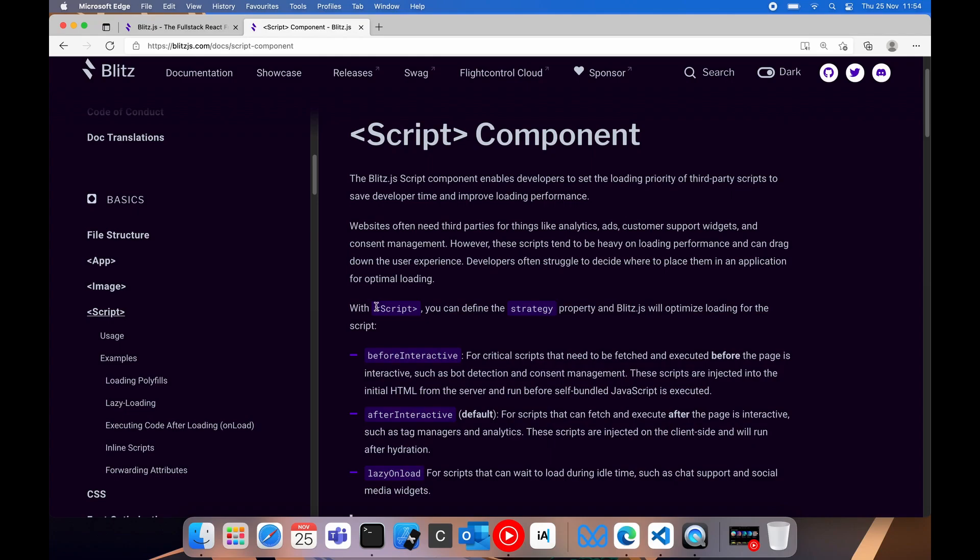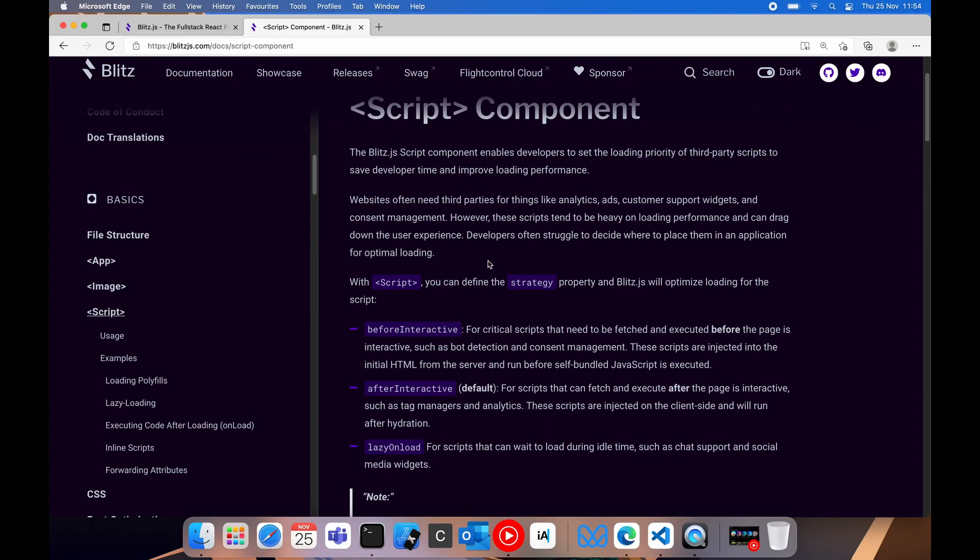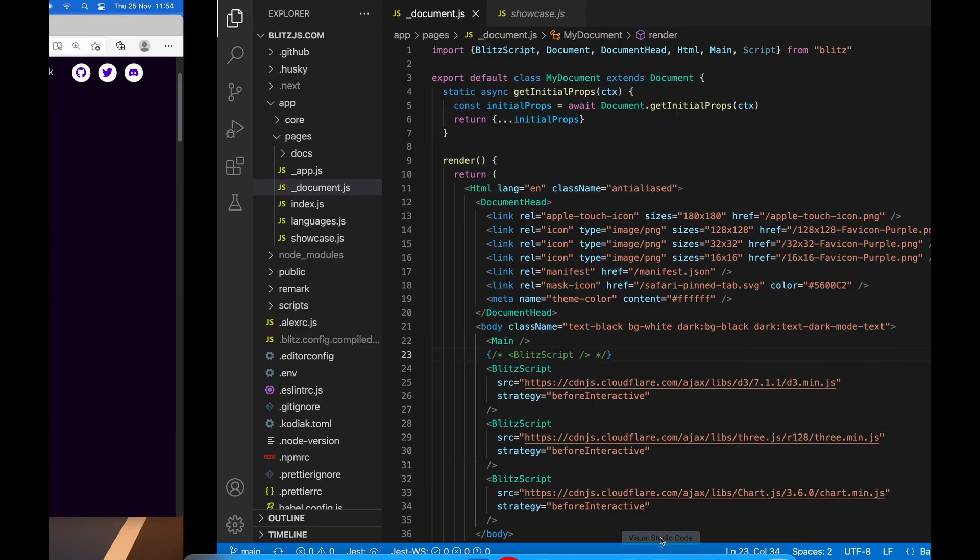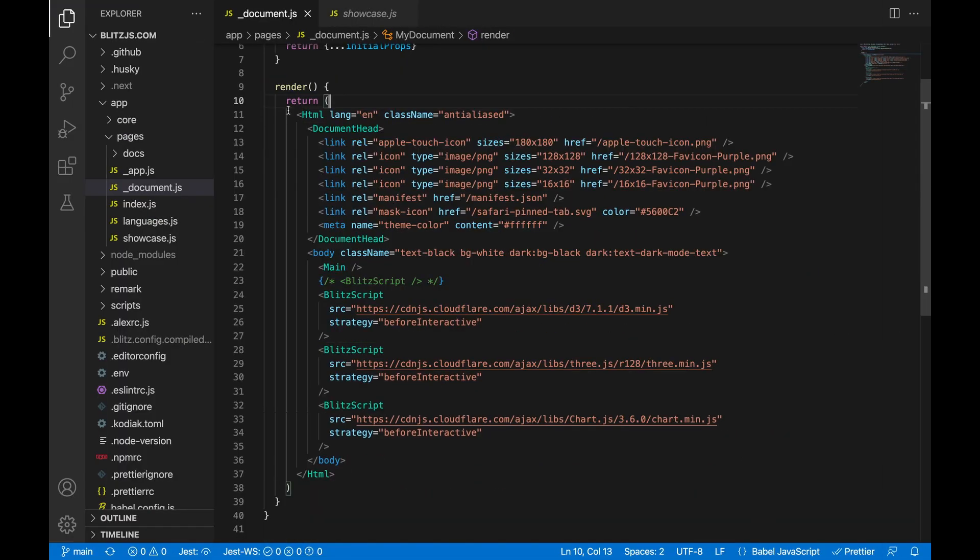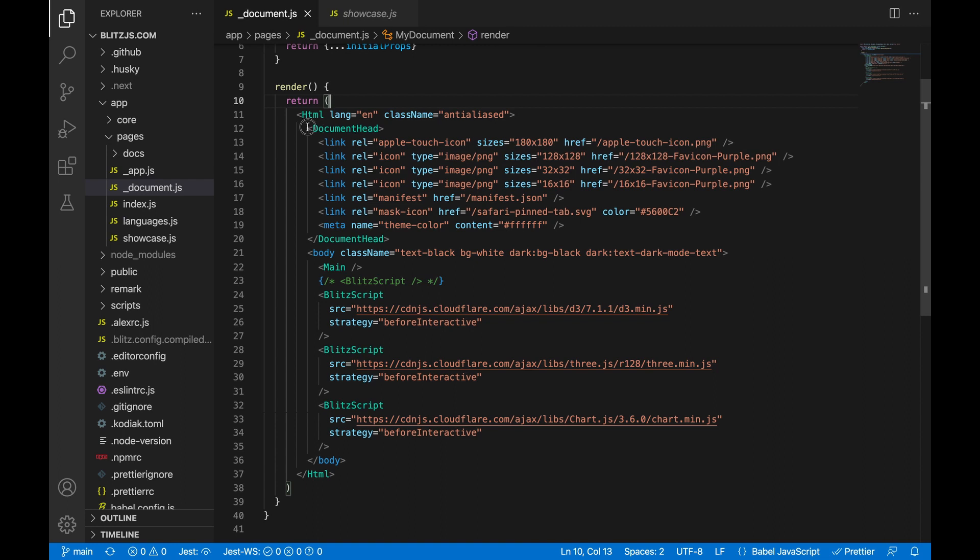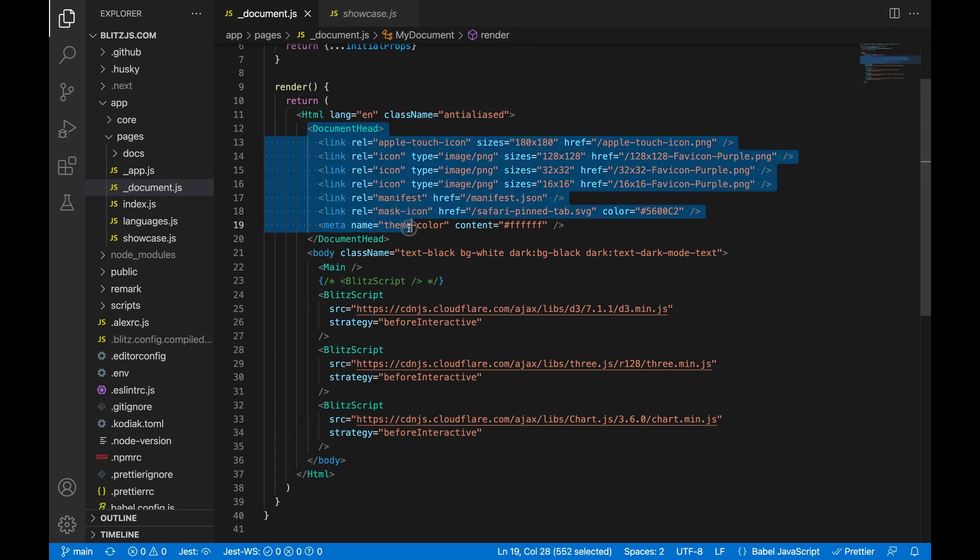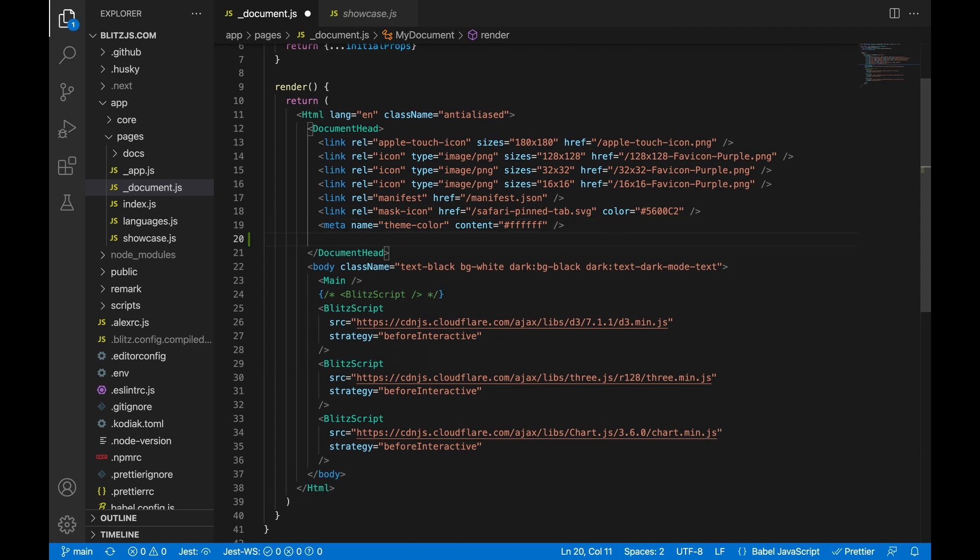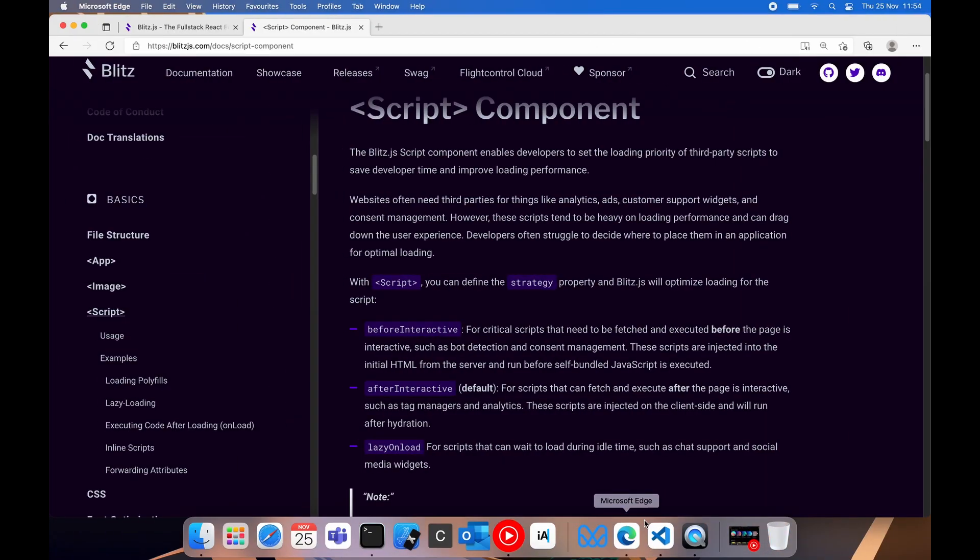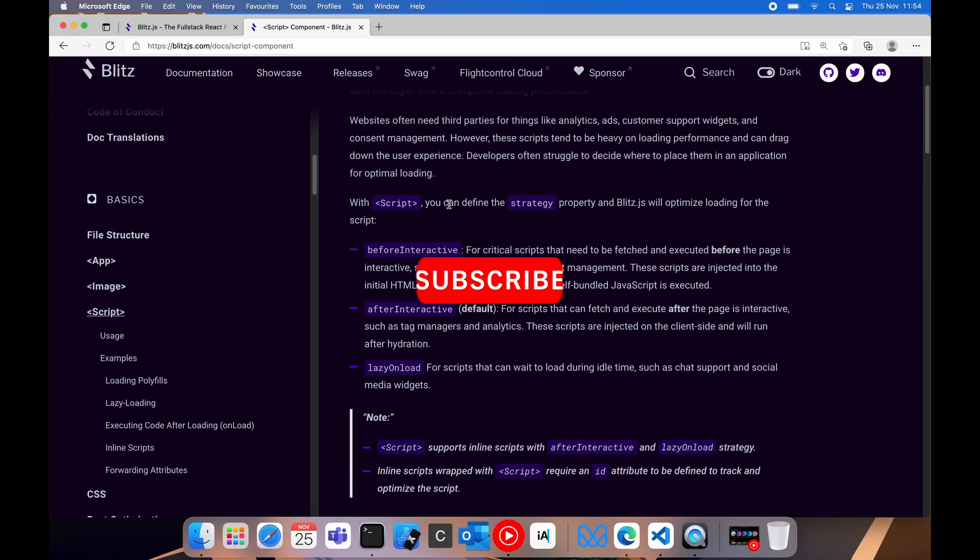The script tag or component in Blitz works slightly different to what you would normally put in the head of your HTML. So usually, in this case we're looking at the Blitz document.js file. This would be your head. And normally, if you copy a tag from say Google Analytics, they would tell you to put the tag into the head of your project. Blitz does explain that to us.